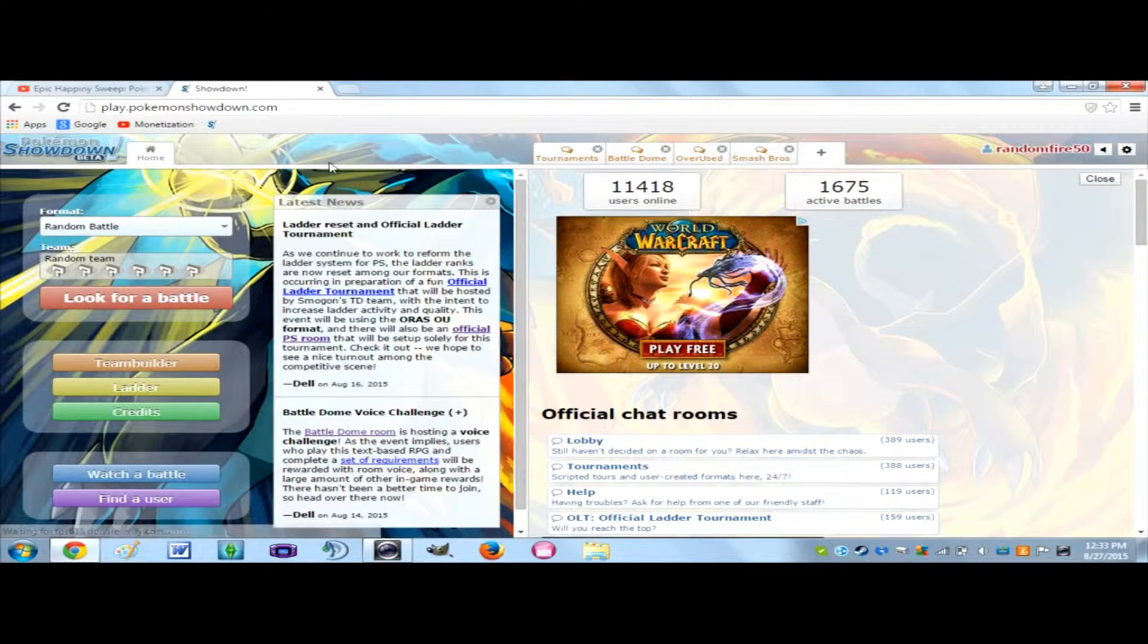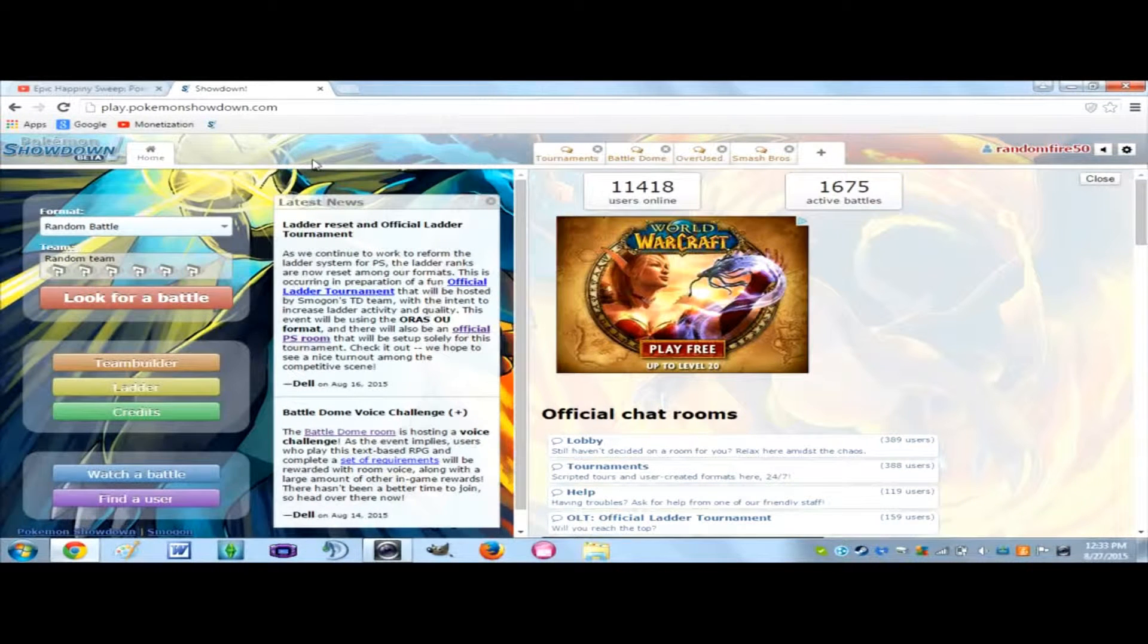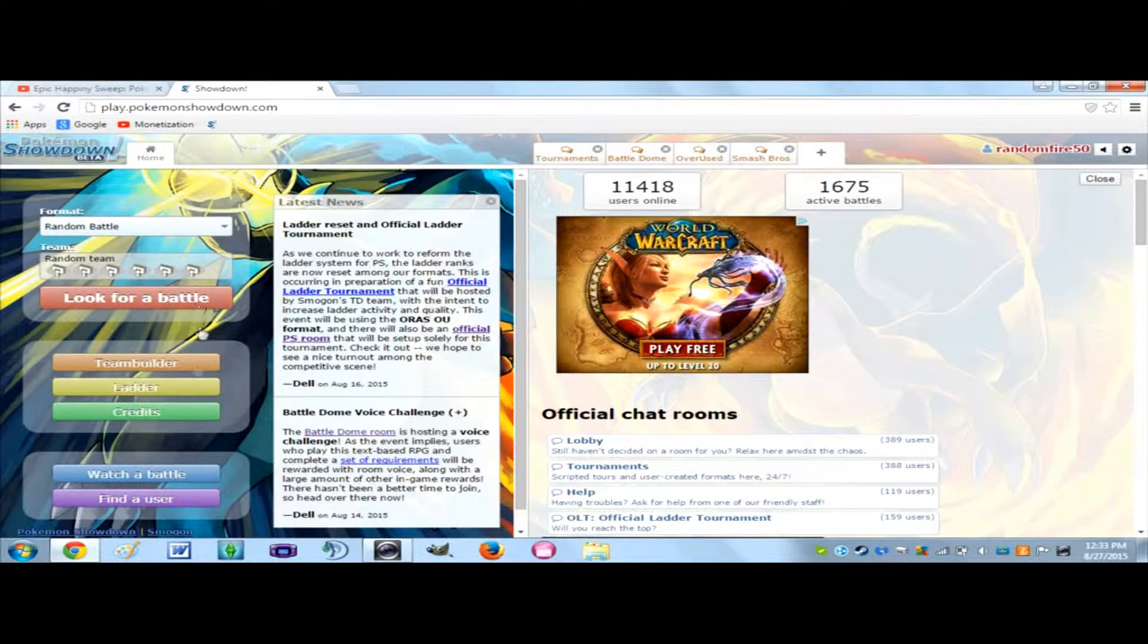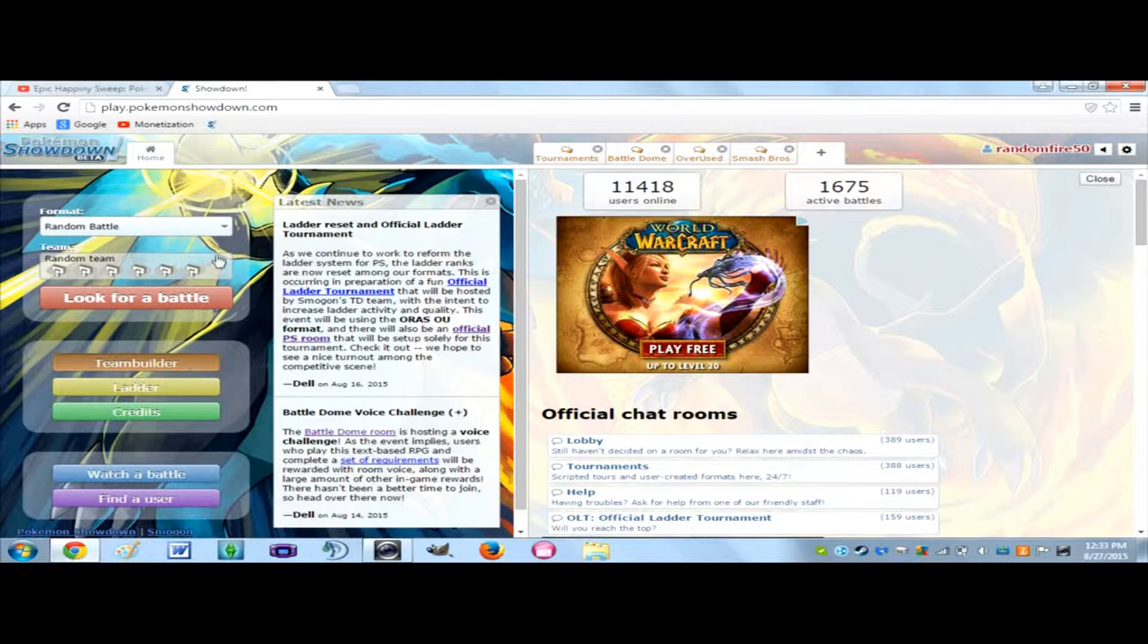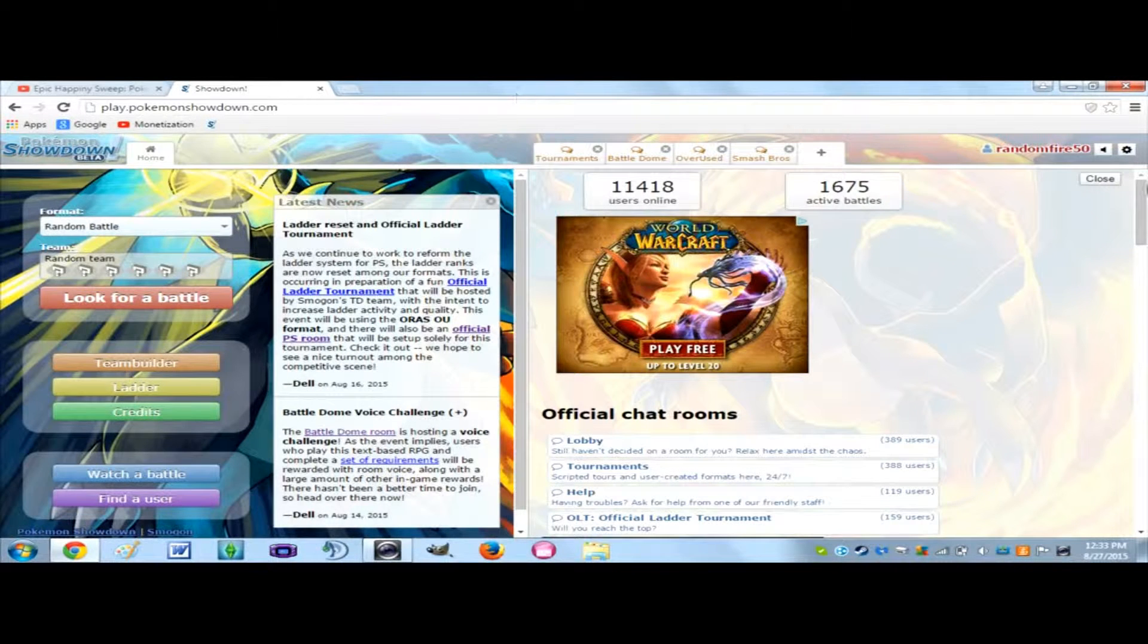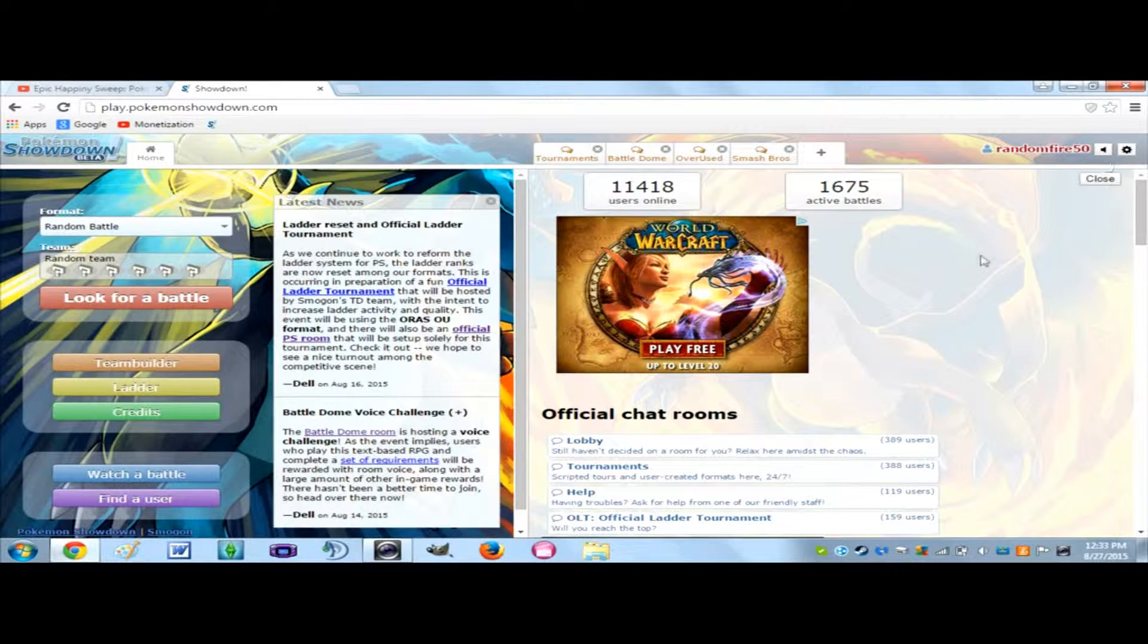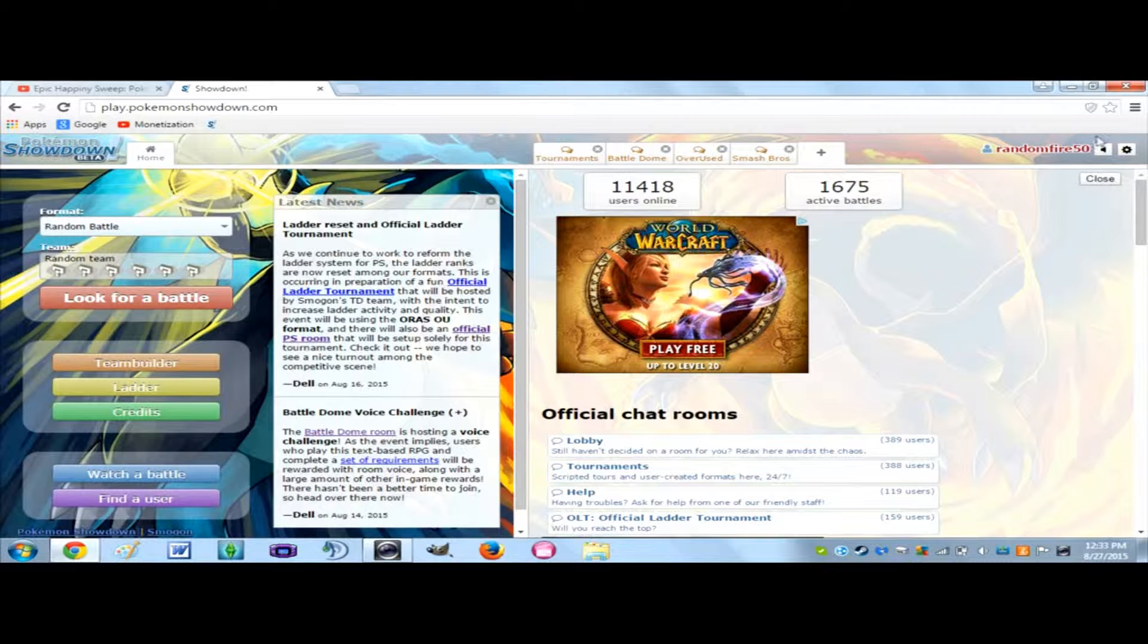So first thing you want to do, you're going to want to go into Team Builder in Pokemon Showdown. You're going to want to log in - well you don't have to log in, but just log in as a guest or somehow get access to it so you can battle.